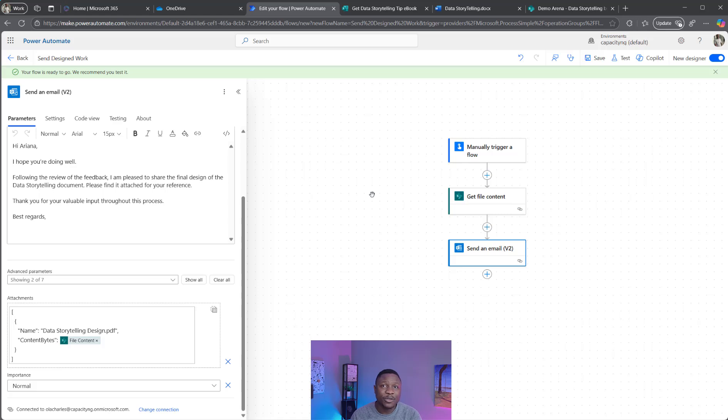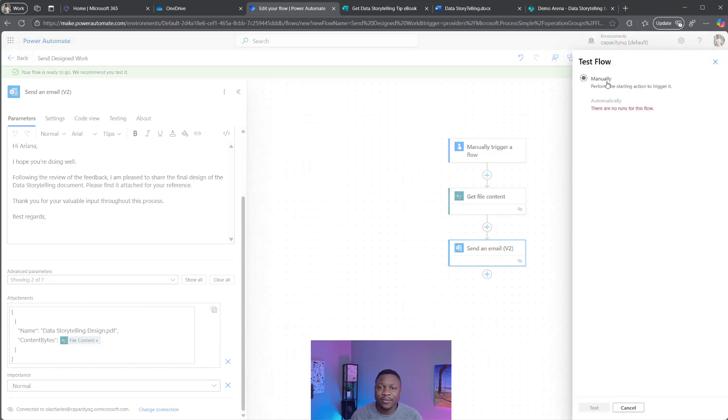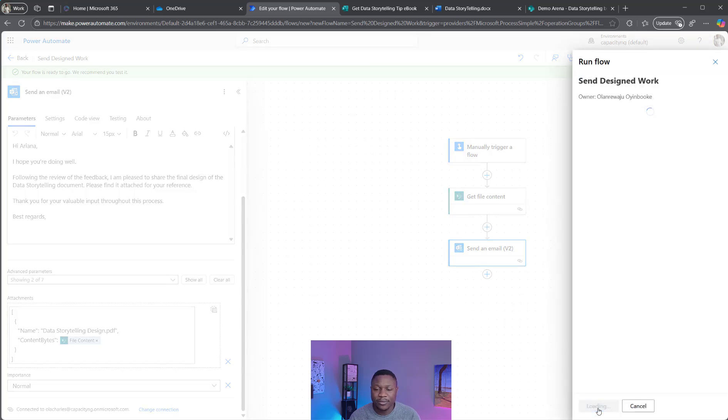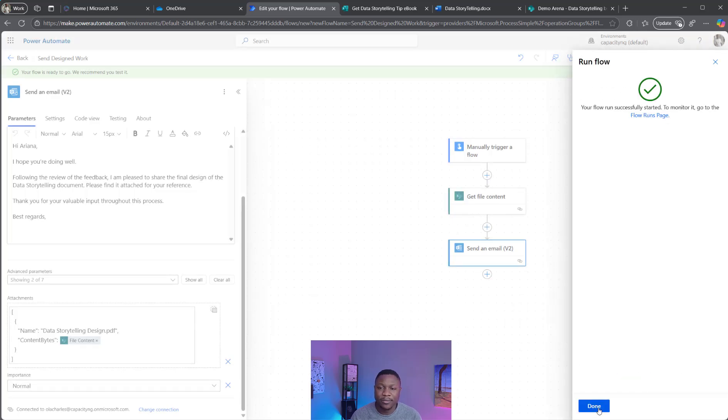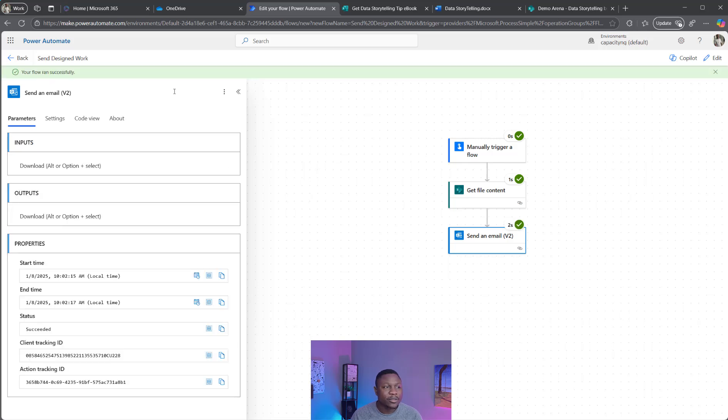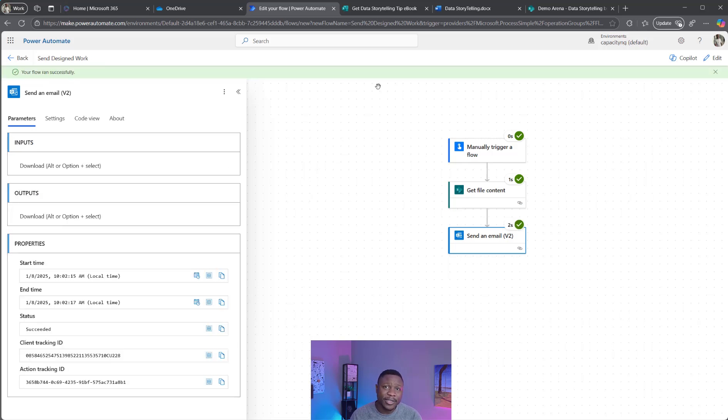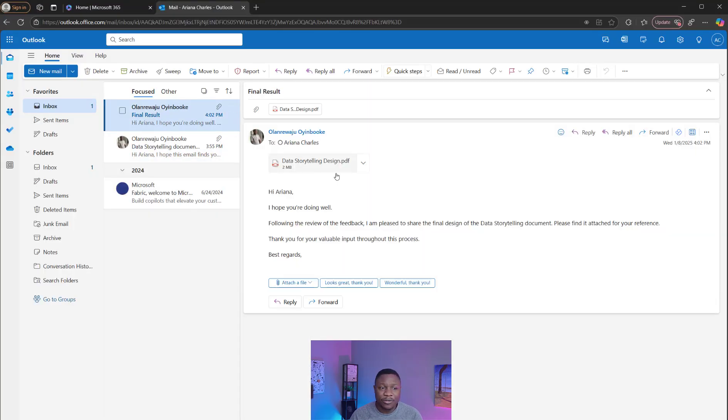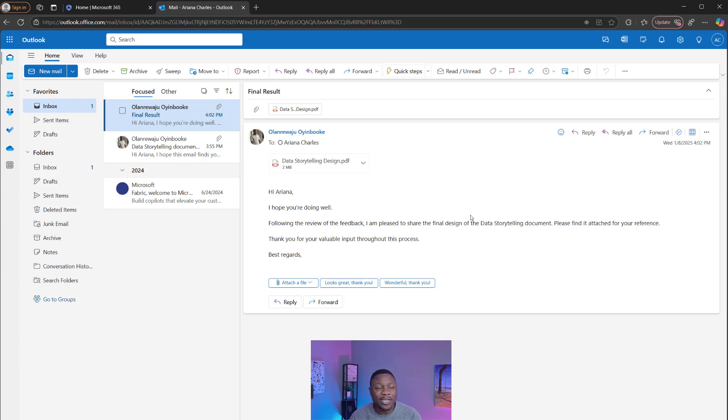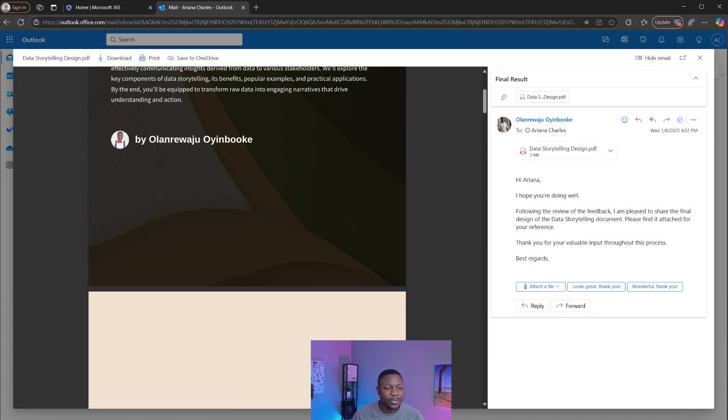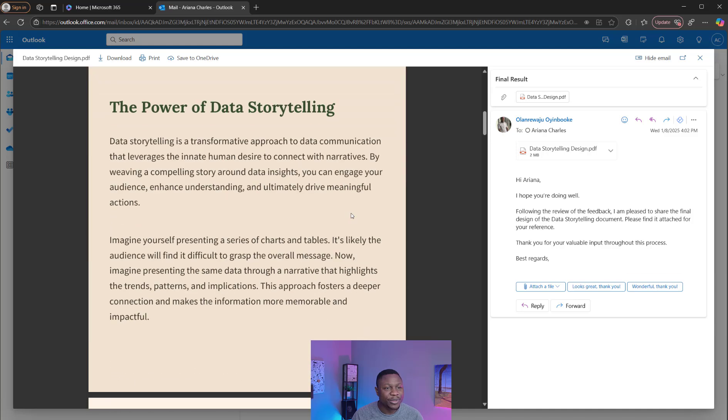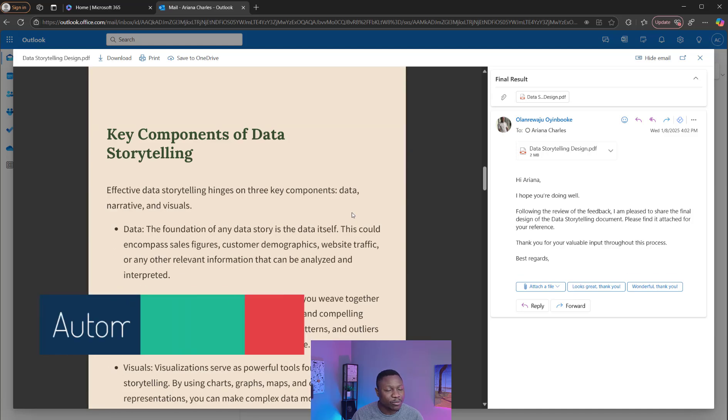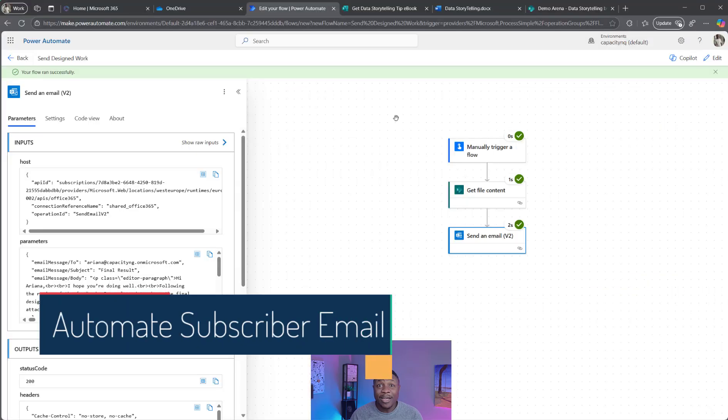It's time to test. Click test, Manual test. Flow run successfully. Let's check. I have another email right here, which is final results. Hi Ariana, I hope you are doing well. Following the review of the feedback, I'm pleased to share the final design. What's the final design? This is it. So I have a PDF now, the power of data storytelling. Wow.